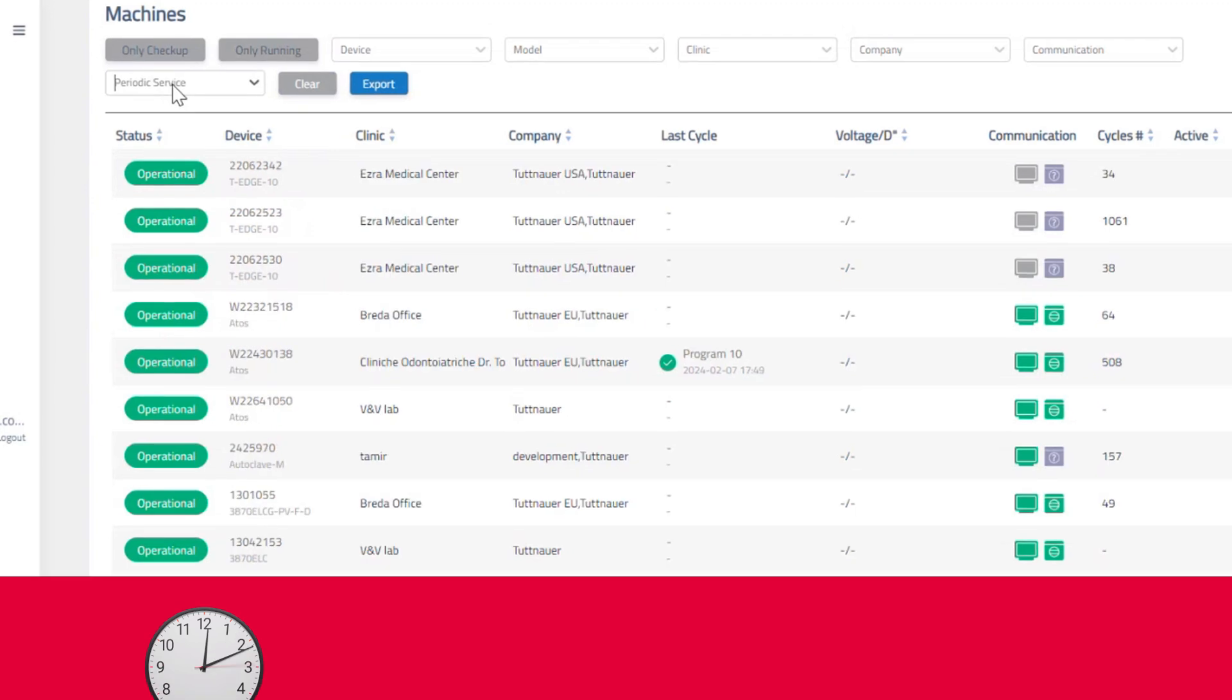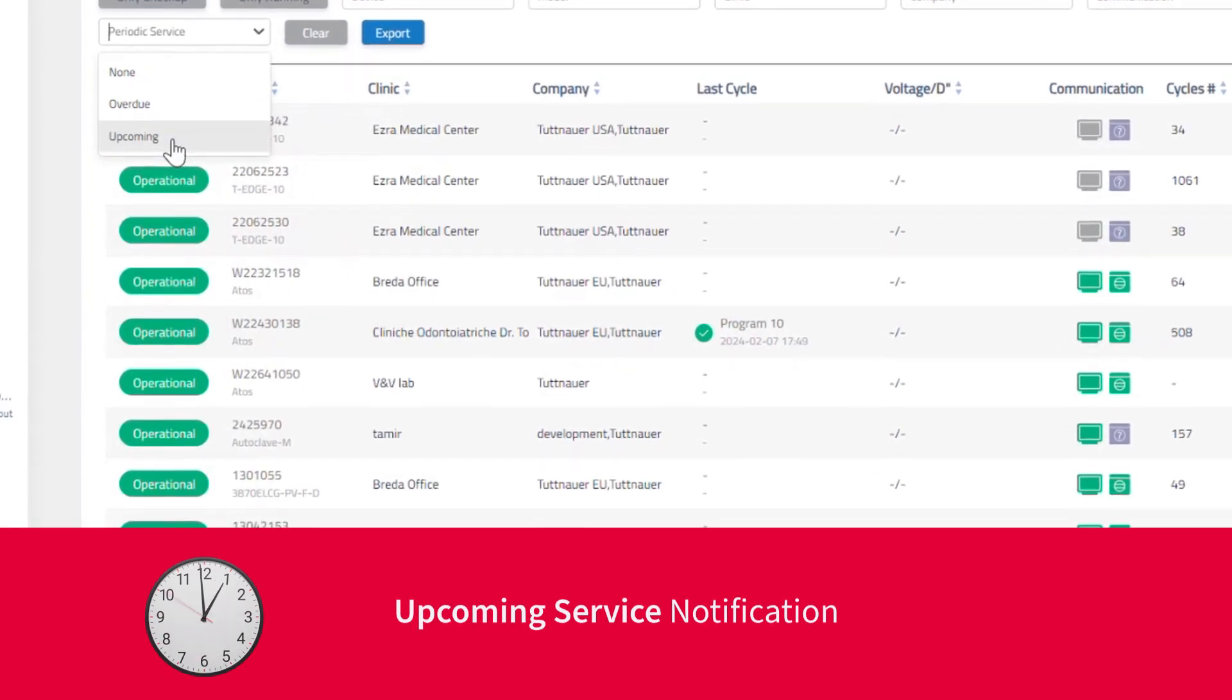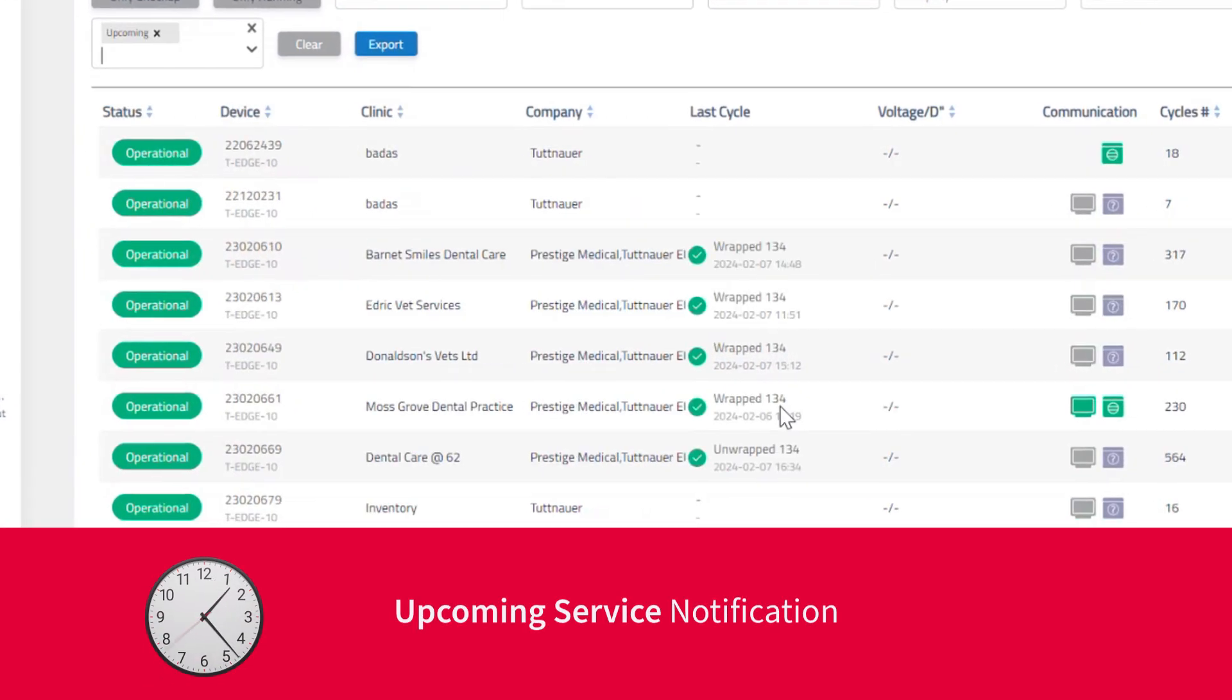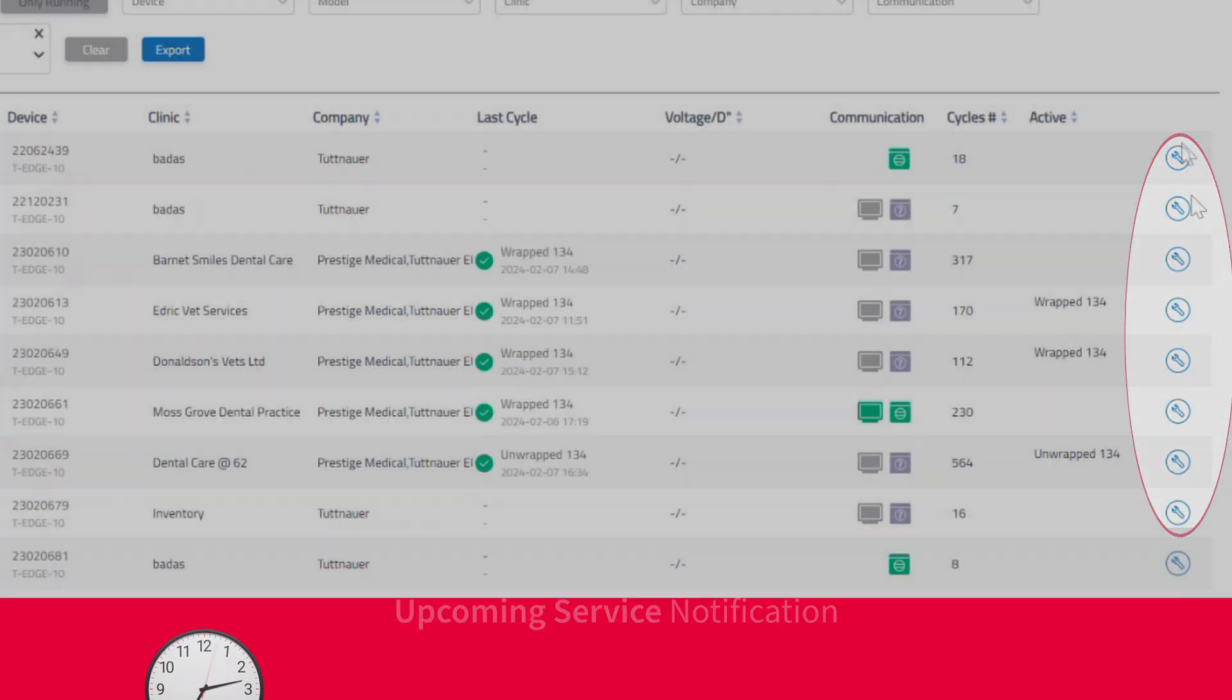Manage your time and customer visits by reviewing all devices that will require upcoming service maintenance.